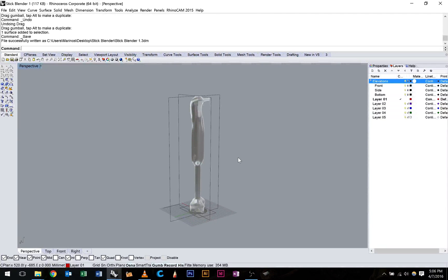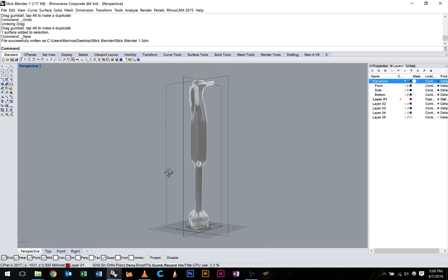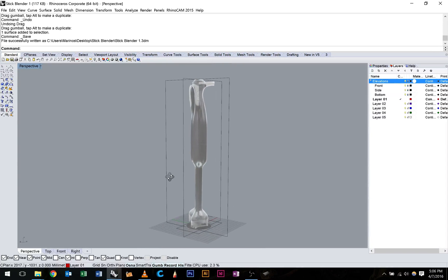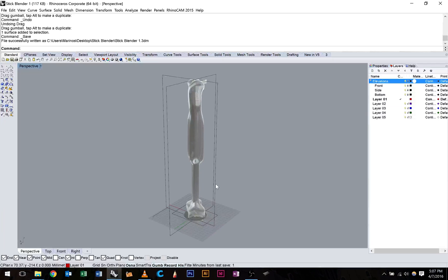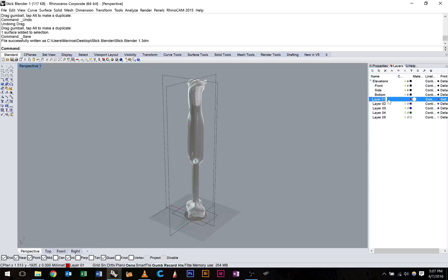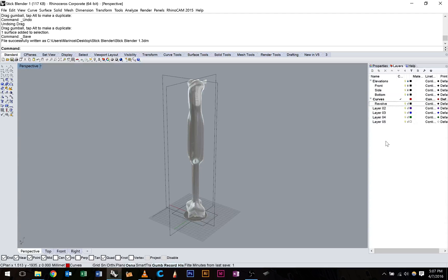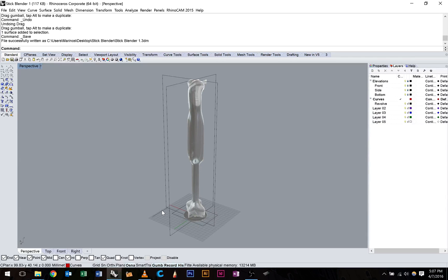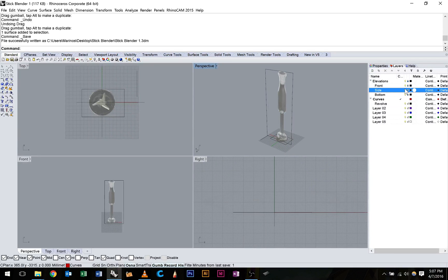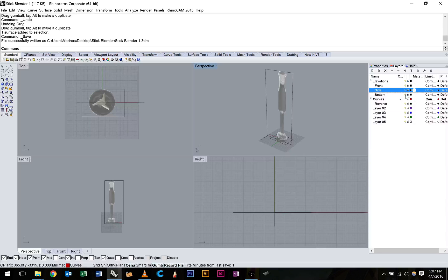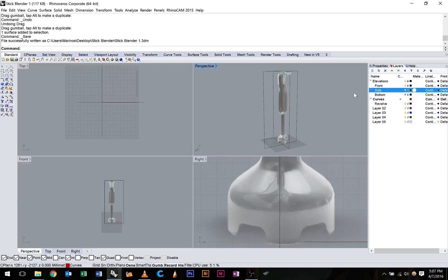I'm just going to pick up where we left off. We're going to start modeling the bottom portion of this stick blender. The first thing we're going to do is start using curves to model. So I'm going to rename this first layer curves and start a sub layer called revolve. Because the bottom portion of this is symmetrical, we're going to go ahead and do this symmetrically. I'm just going to use the front elevation, so I'll turn off the side and bottom for now.